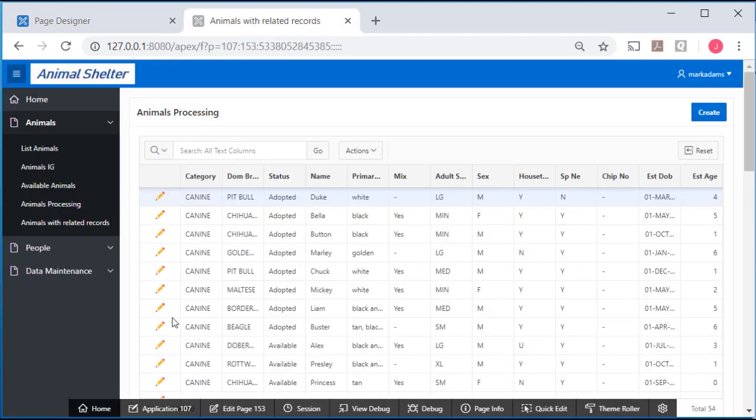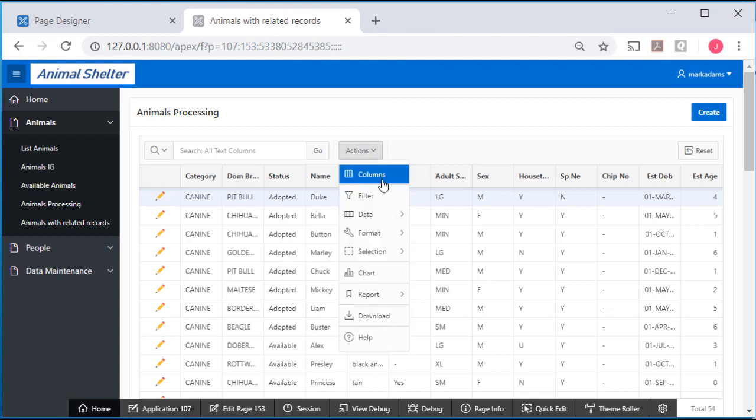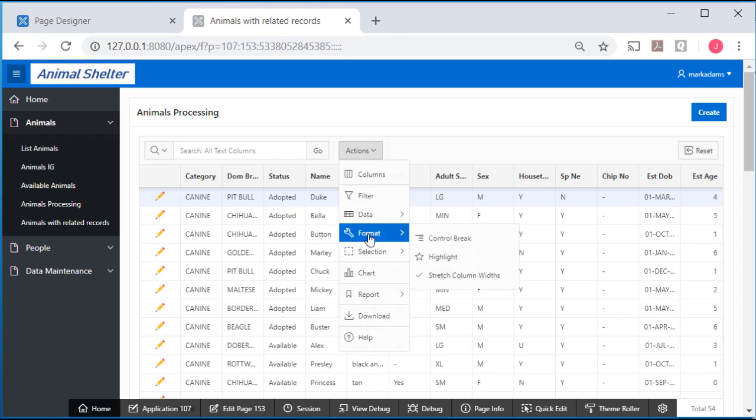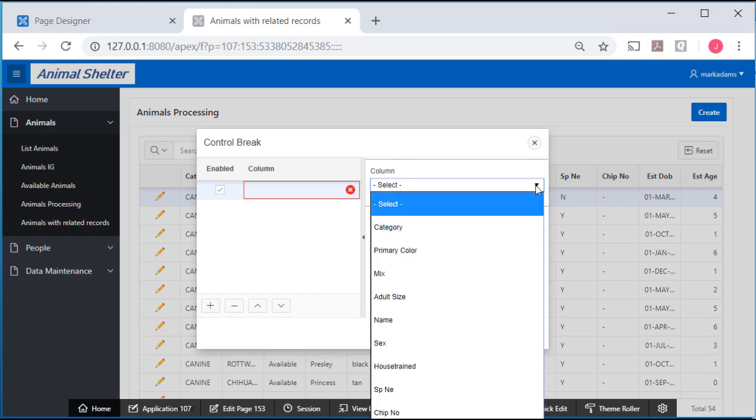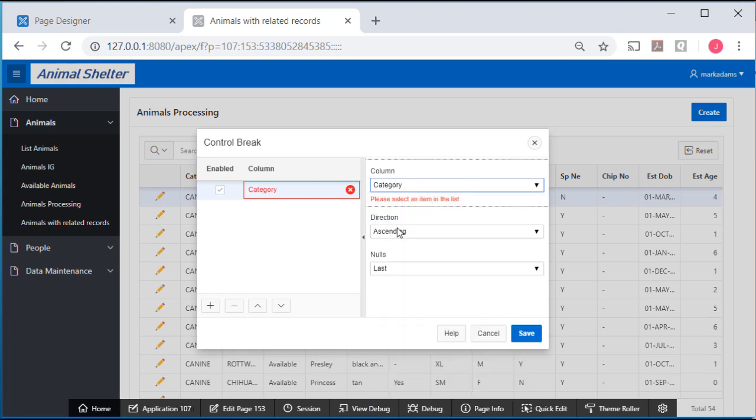Now what I'd like to do is group these so that we see canines grouped together. I will select from actions, I will select format control break. And I will select category and save that.